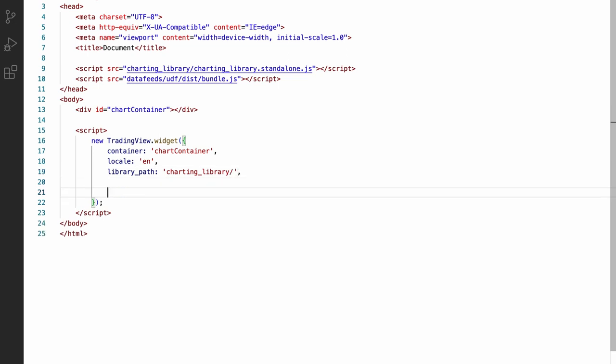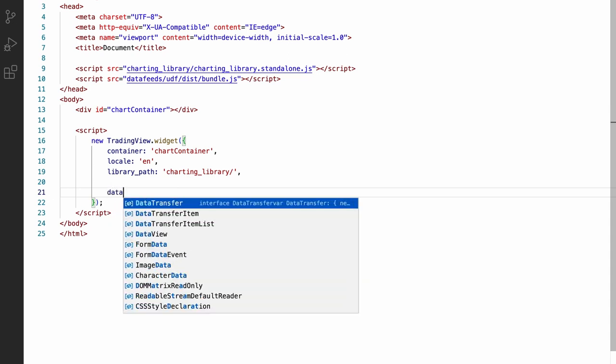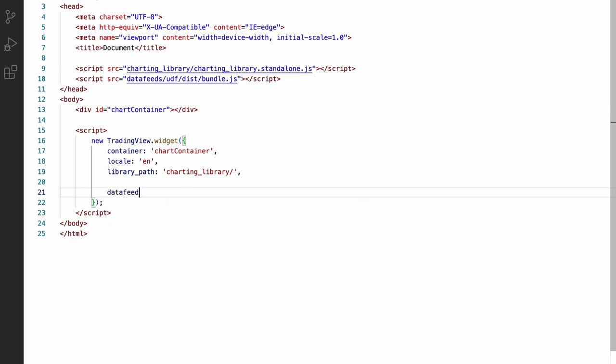We also need to tell the chart which data it should load initially. To do that, or to provide the data, we're going to use the sample UDF compatible data feed that TradingView provides.